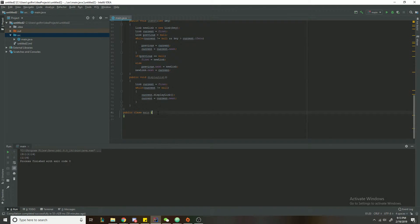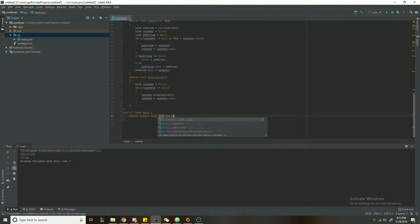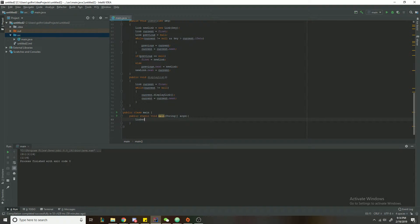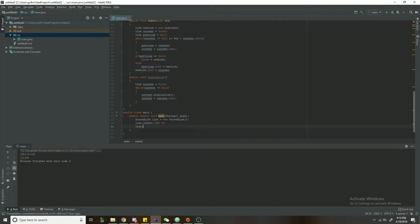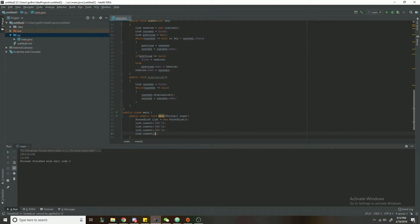Now in our main method we create a new sorted list: SortedList list = new SortedList(). We'll insert keys in reverse order to demonstrate that they get stored in ascending order — so list.insert(7), list.insert(4), list.insert(3), and to spice it up a little, list.insert(112).